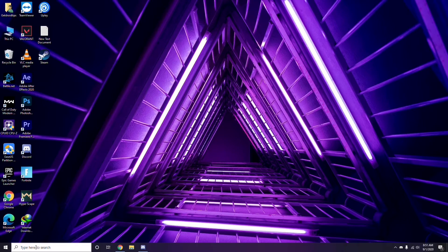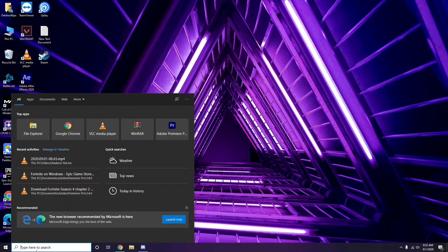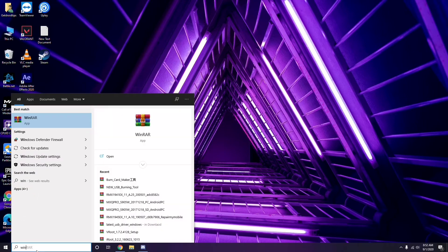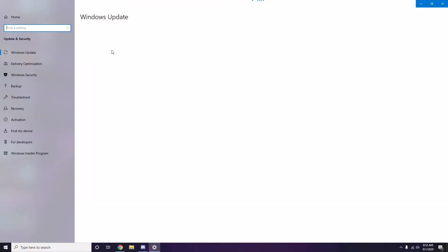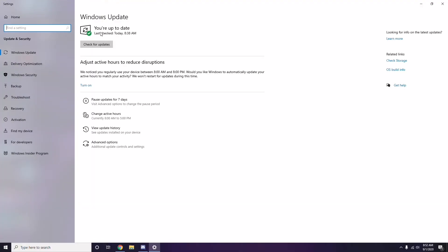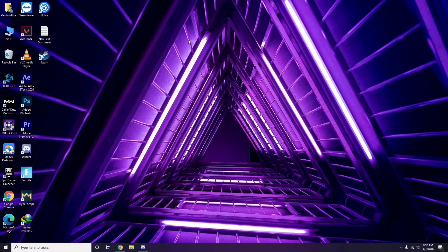Make sure your Windows is up to date. Go to Windows Update Settings and check for updates. If your system is not up to date, go ahead and install the available update.